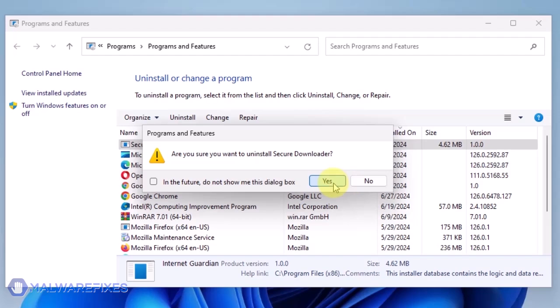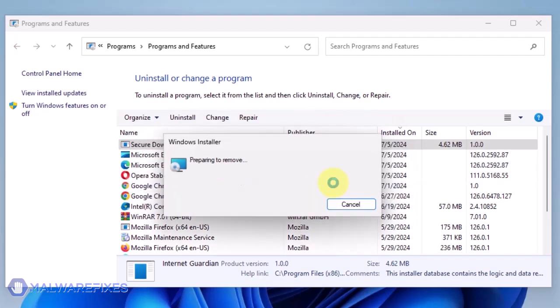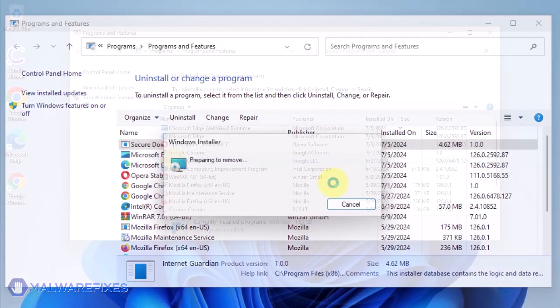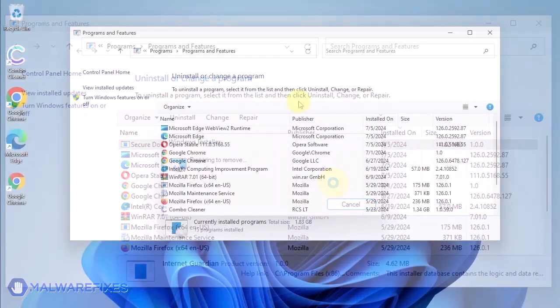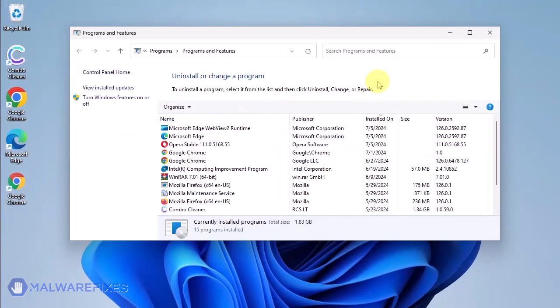In the Confirmation window, click the Yes button to proceed with the removal of the unwanted program. You may now close the Program and Features window.